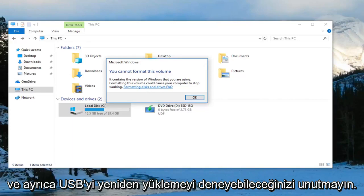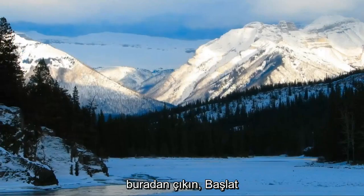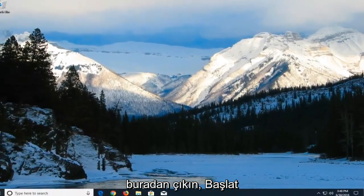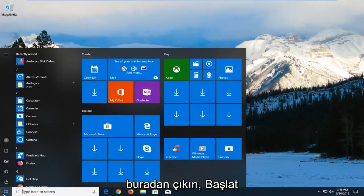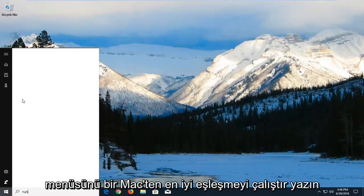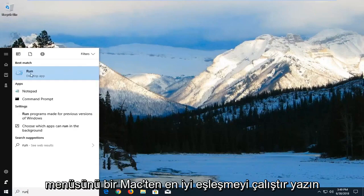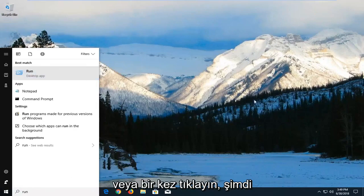You can also try reinstalling the USB controllers. If you click on close and go out of here, if you open up the start menu, type in Run. Best match should come back with Run, left click on that one time.